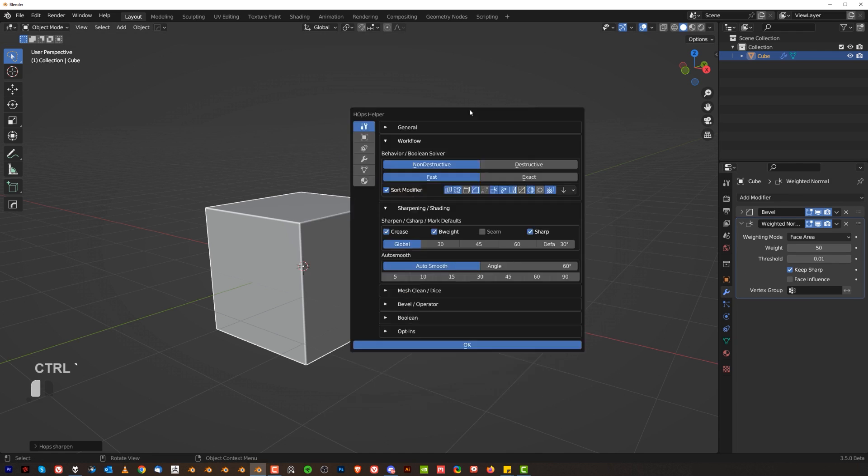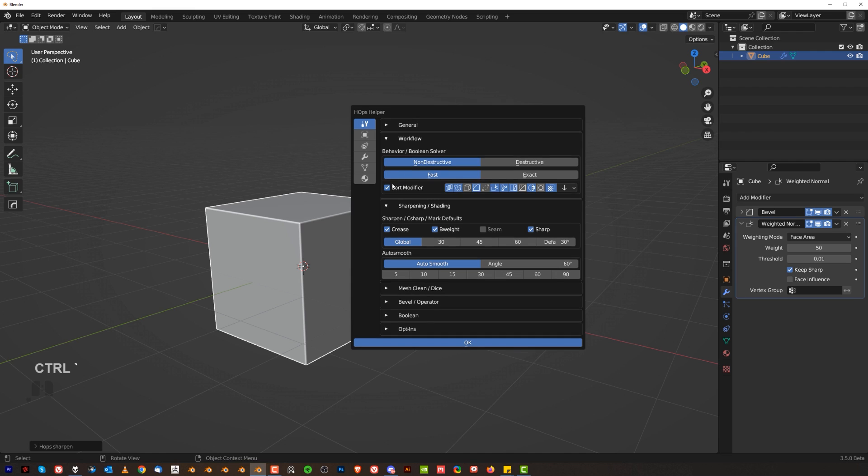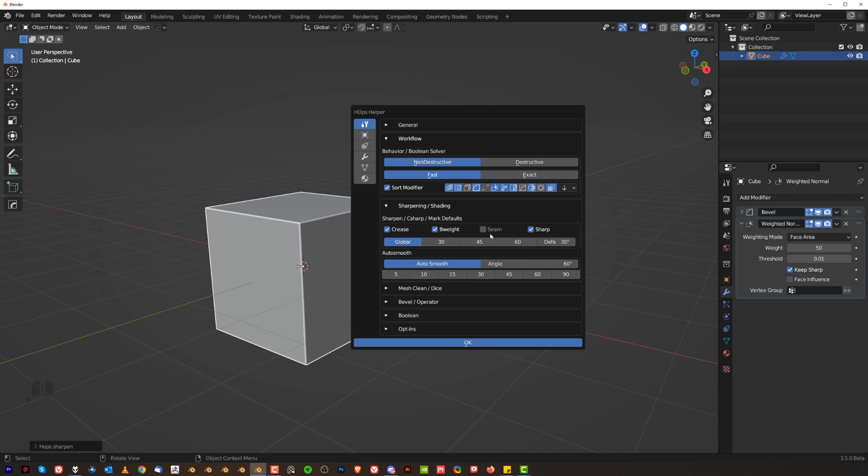So if you go to Ctrl Tilda and go to general here on the sort modifier you can see which modifiers are sorted, you can turn them on and off. Now here it's also important, these options are denoting which kind of attribute is gonna be added to a sharp edge. So when you run sharpen what's gonna be added to an edge, each edge that's above 30 degrees. That's the default, you can change it.